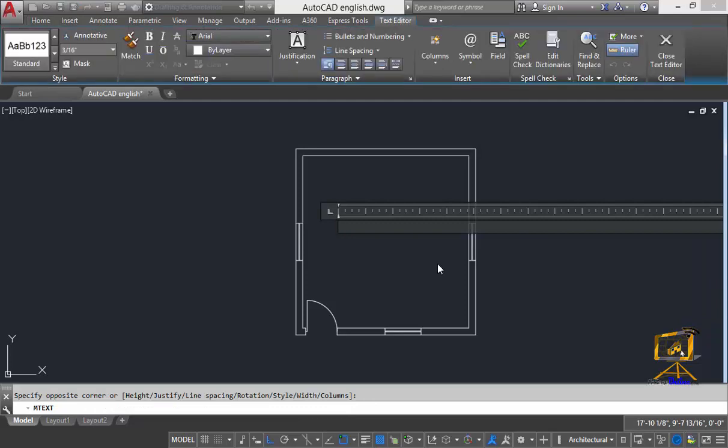And now AutoCAD will ask me to enter text. Here I am going to type the room dimension which was 20 feet. So I will type here bedroom.